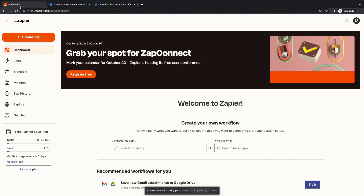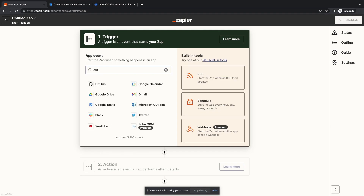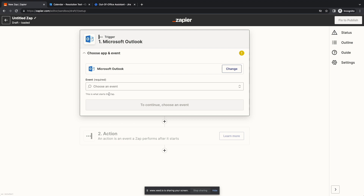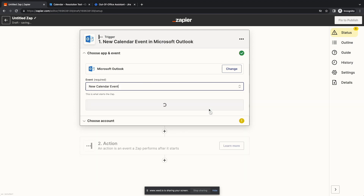Once you have created an account on sapi.com, click on 'Create New'. First, we need to look for Outlook in the trigger. Now we are in the editor. Here we have to select the event — 'New Calendar Event' — then click Continue.